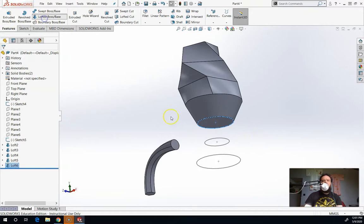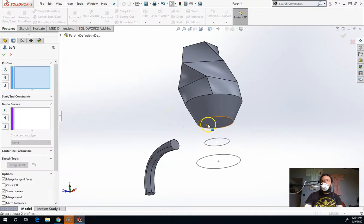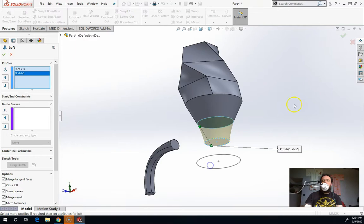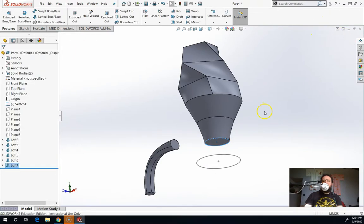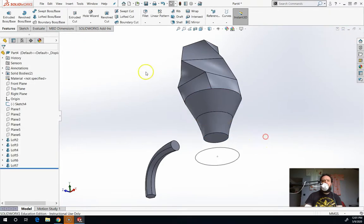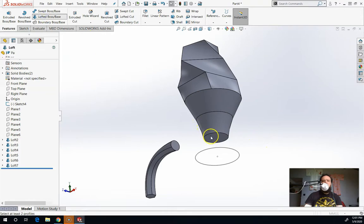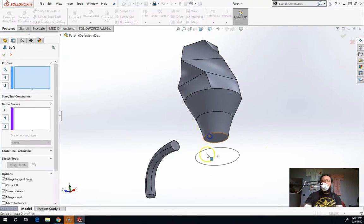What I prefer to do for a vase is I prefer to select them all at once because then what it does is actually smooth those transitions for you so that you end up with a much smoother final product.